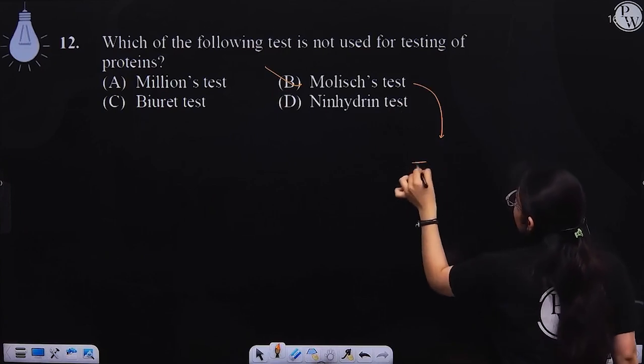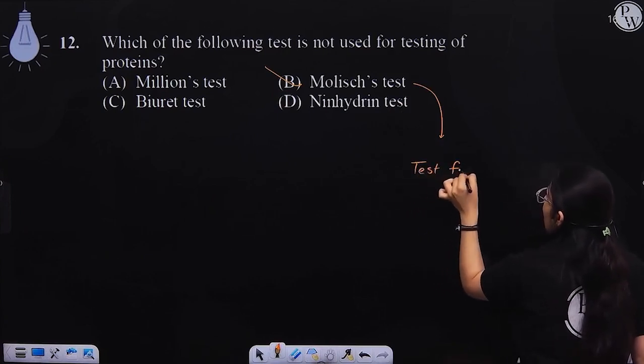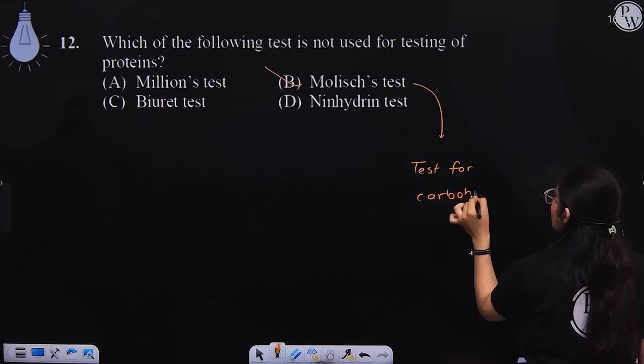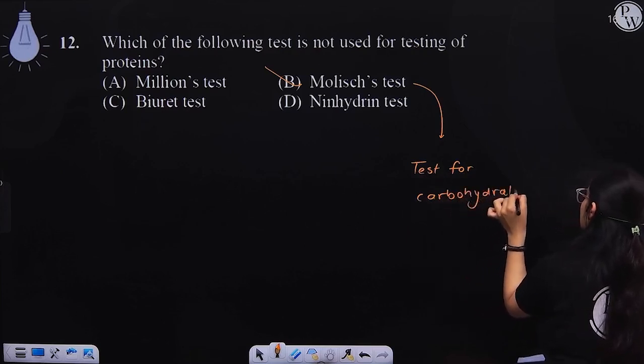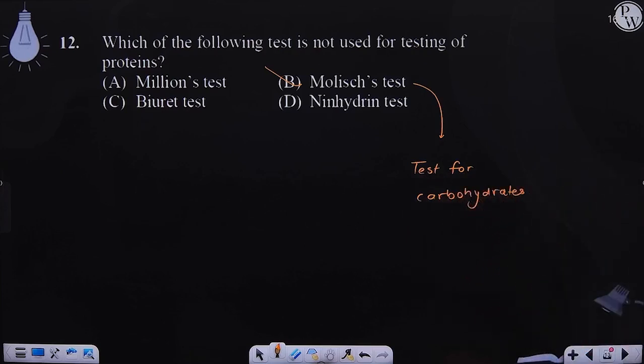The Molisch test is a test for carbohydrates. So option number B is the right choice.